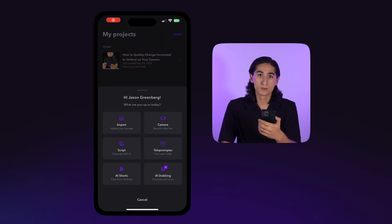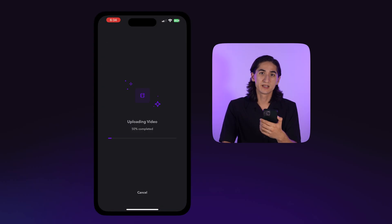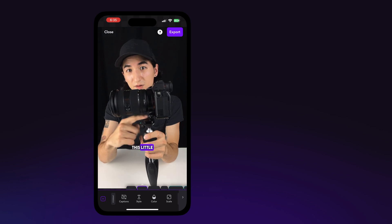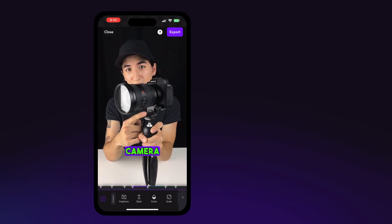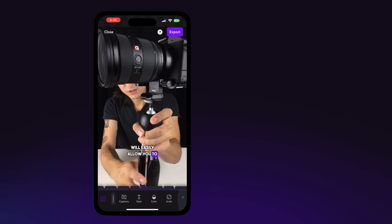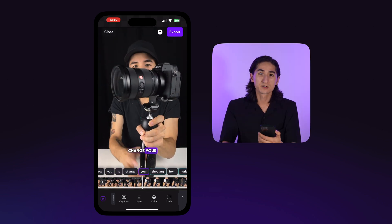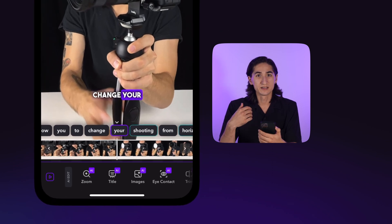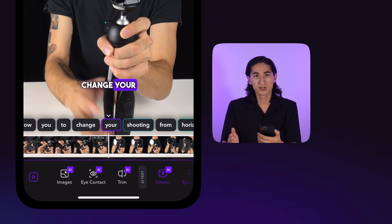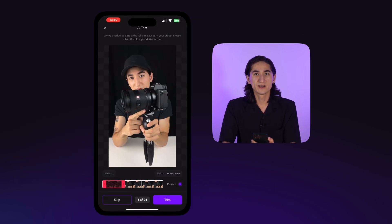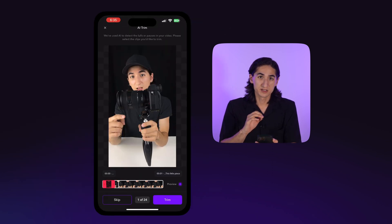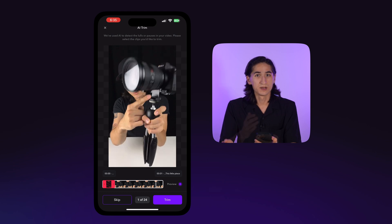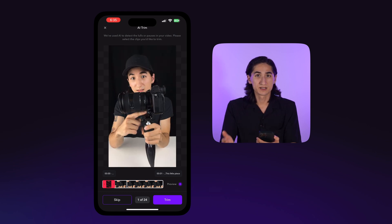First, import your video clip or record it in the Captions app. Scroll over to the AI Edit section and tap on the AI Trim icon. Once your footage is analyzed, you'll see suggested moments you may want to trim highlighted in red on the timeline.